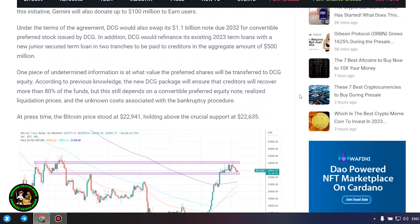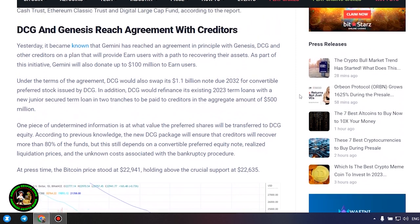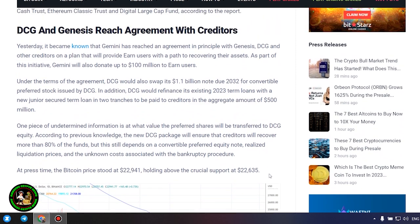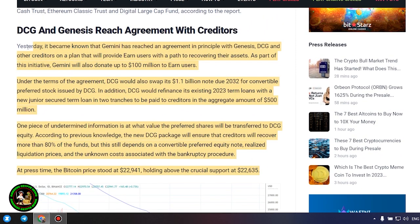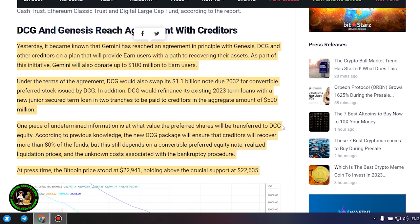It's also worth noting that DCG has initiated smaller block sales of shares in its Litecoin Trust, Bitcoin Cash Trust, Ethereum Classic Trust and Digital Large Cap Fund, according to the report.